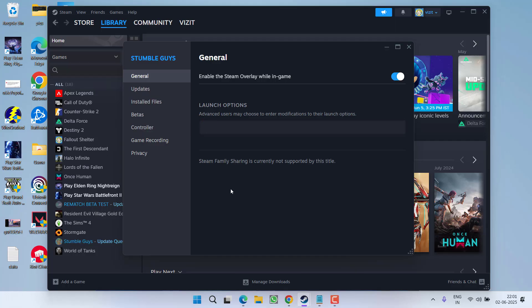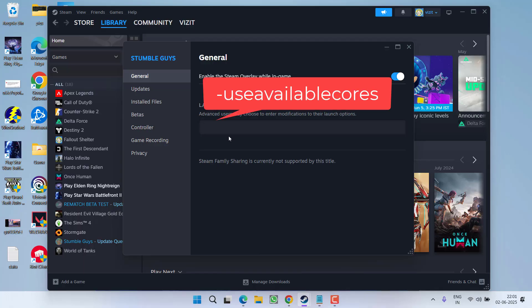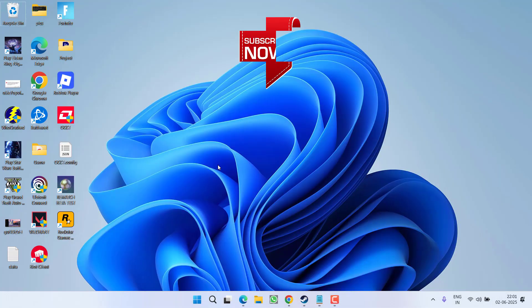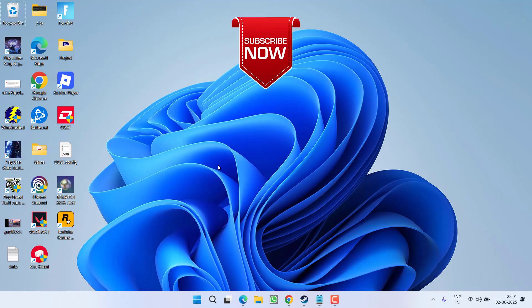Whatever option is available, delete it and type in -useavailablecode. After typing this command, close it. Now go ahead and launch the game, and hopefully the widescreen issue at launch on Steam will be completely fixed.